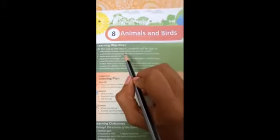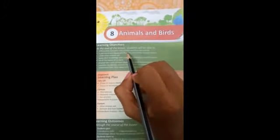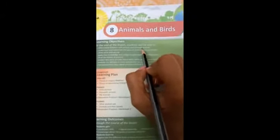Animals and Birds. In this lesson, we are going to see the difference between wild animals and domestic animals, and also we are going to see the birds. Take page number 118.